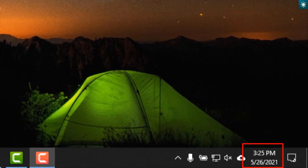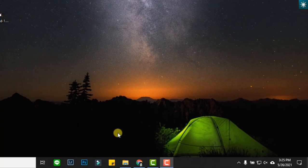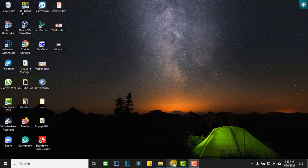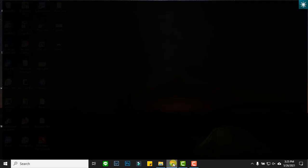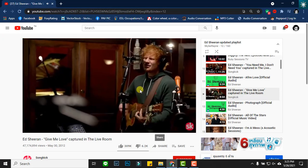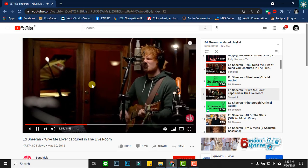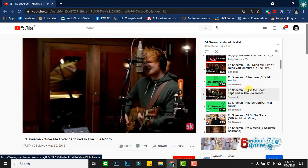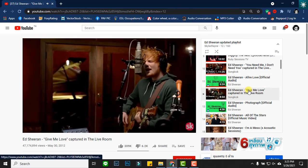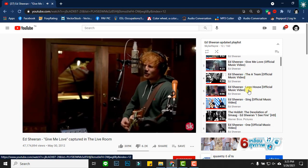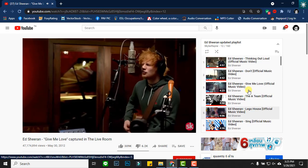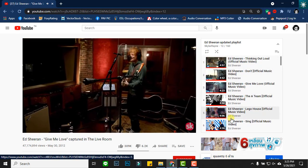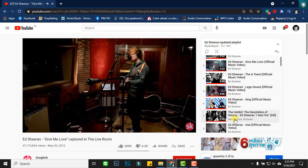It's almost one hour and a half. Let's check if the video is on pause. Wow, the video is still playing up to this time. We can now conclude that this extension is reliable enough. Try it yourself and experience playing YouTube videos without any interruption.